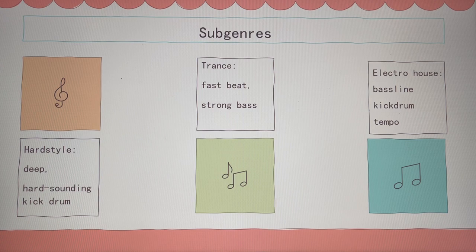The last one is electrohouse. Electrohouse is a branch of house music. There are often percussion sounds focusing on bass and rhythm.